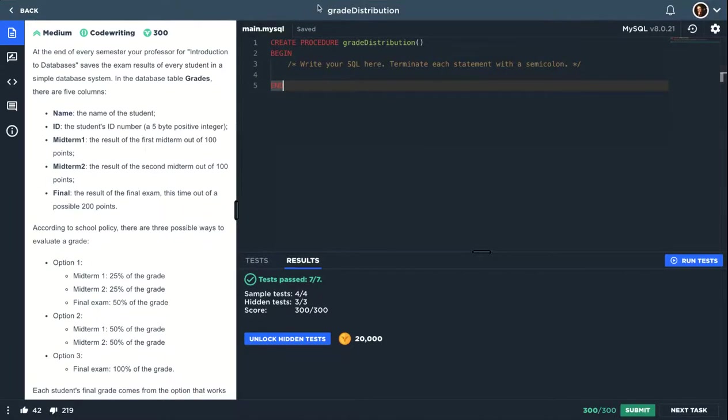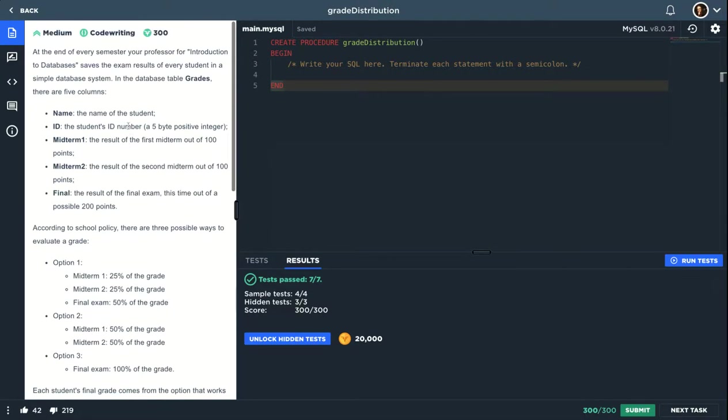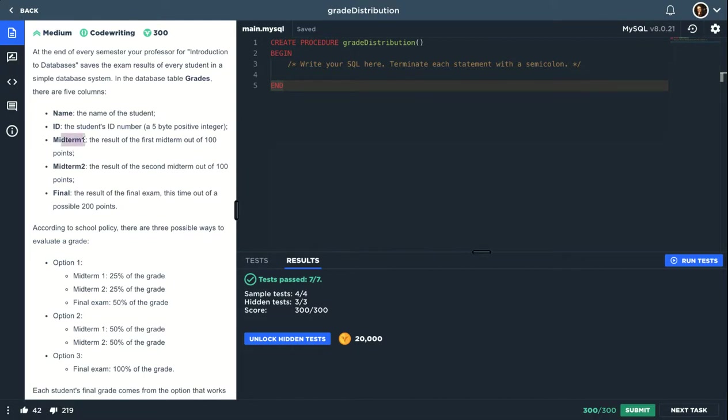Hey, what's up? So this question is called grade distribution and to be honest it's not that easy, but let me try to explain it to you. We have a table called grades and the columns are name, the name of the student, ID, the ID of the student, midterm 1 is the score for the student in midterm 1, midterm 2, and final.